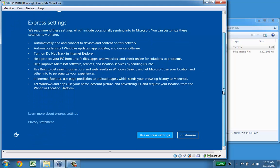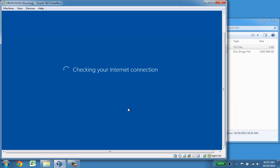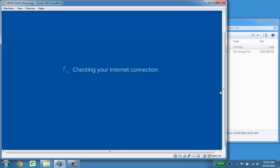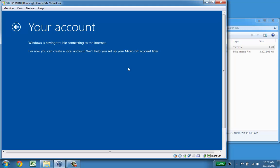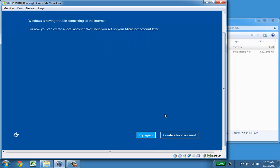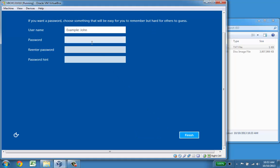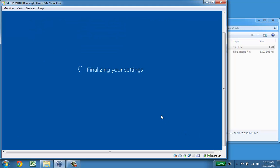I will just use the express settings. If you want to create an account I will instead create a local account and I will just call it user, use the same, and then say finish.